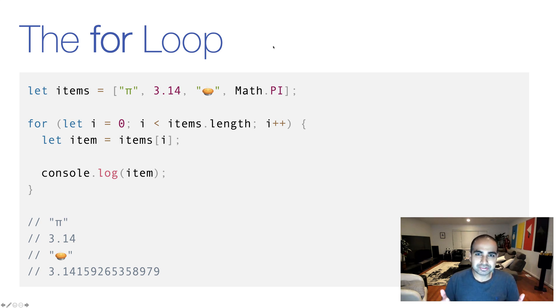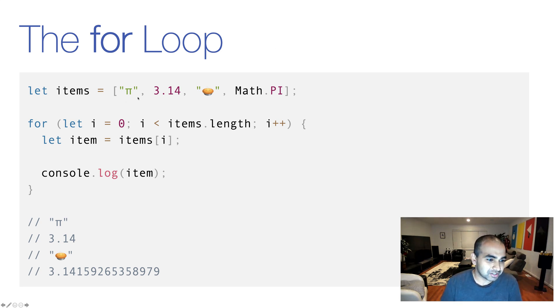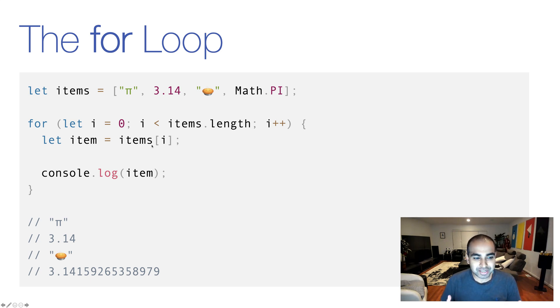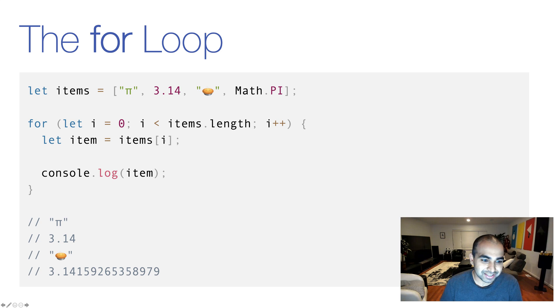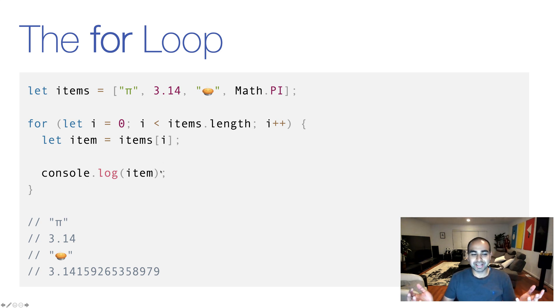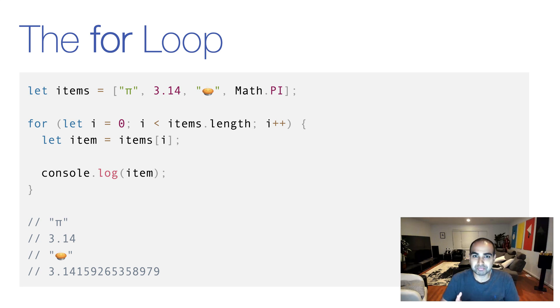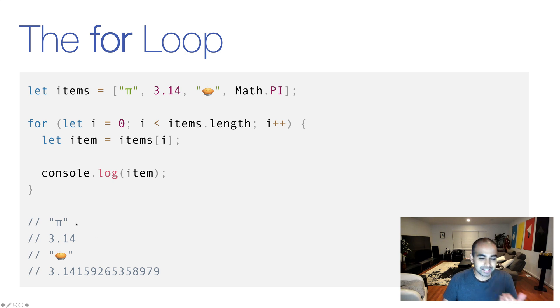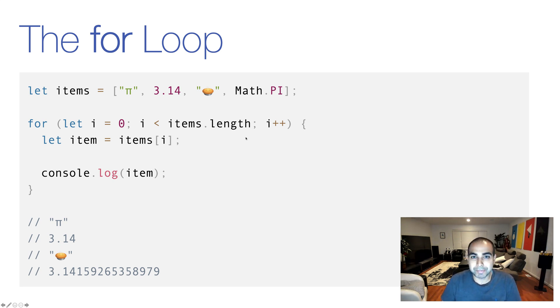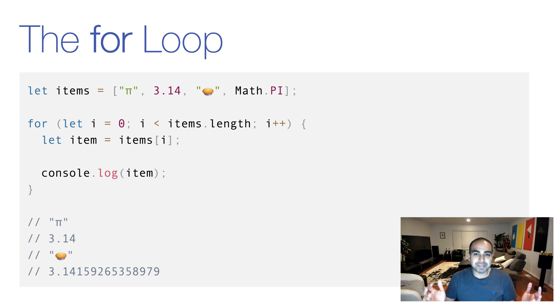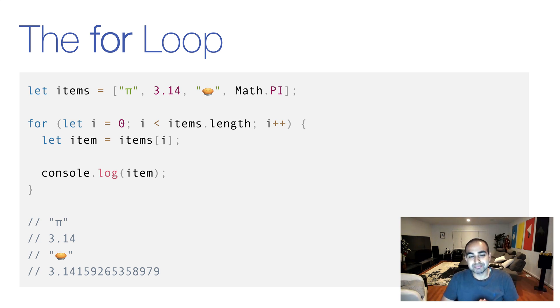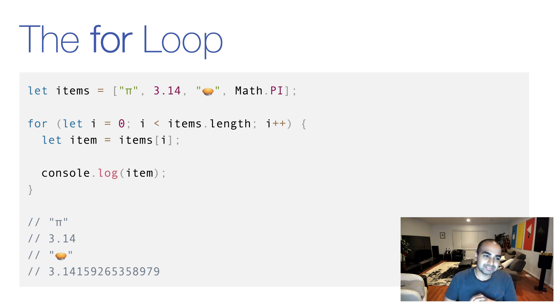And then from there on out, it's just normal for loop logic. We're declaring a variable called item and its value is going to be the value of items in the bracket notation index position, which is what our loop basically goes through from zero to the array length. It's going to be passed in using the variable i. And then from here on out, you can do whatever you want with the array item, in our case, which is printing to the screen. So you can see console.log item and you can see pi and then 3.14, the emoji pi and the expanded form of pi from the Math.PI object gets printed to our screen. So pretty straightforward in terms of how we can take what we already know about for loops and apply it to the world of arrays.